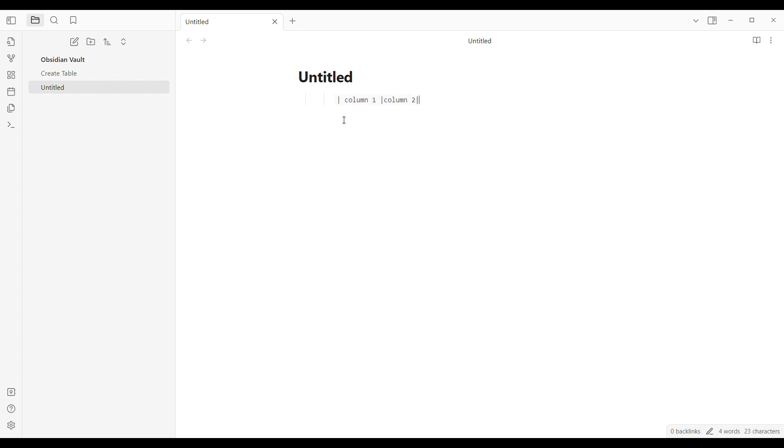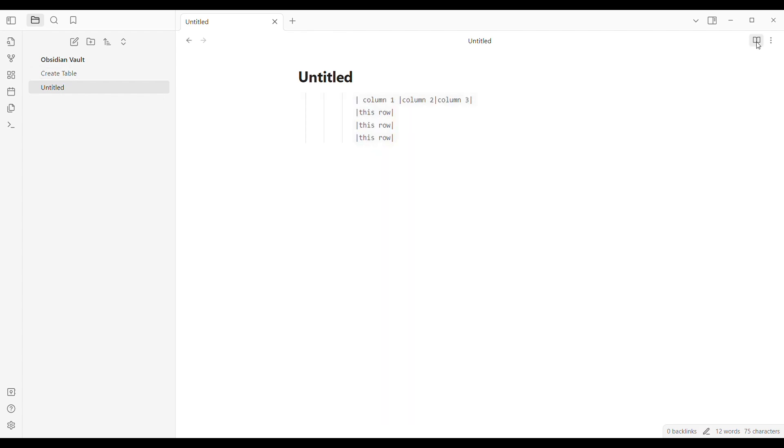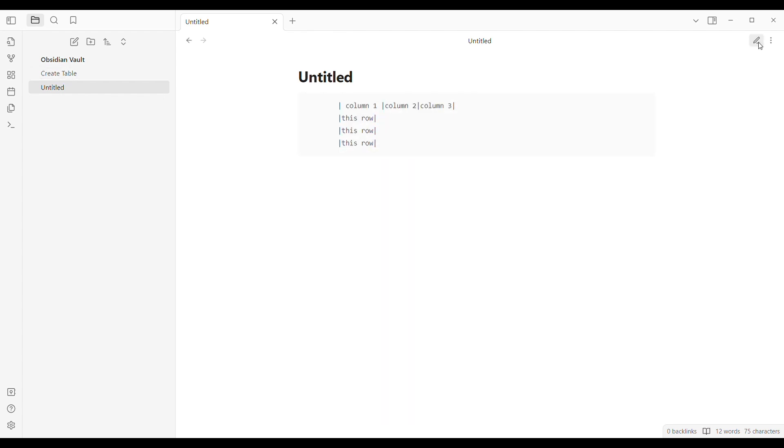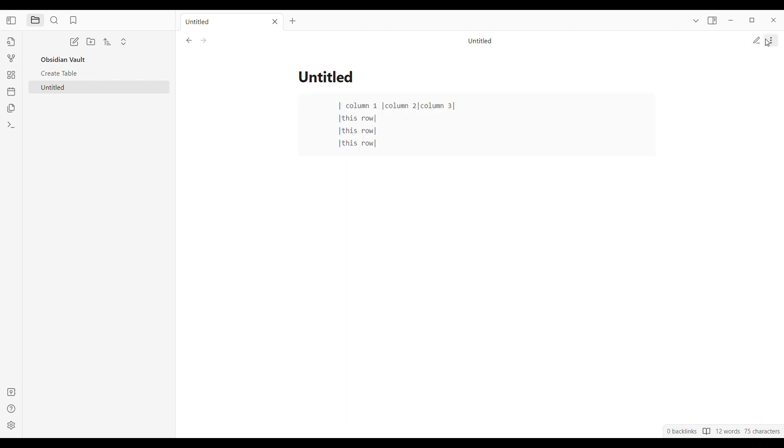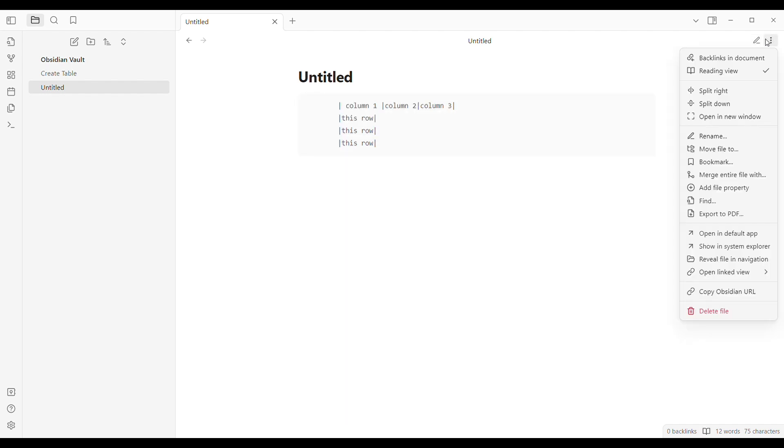Right after that, for adding rows for your column, type in this row along with the symbol right here. Also, you can change the view in here if you want to see it in a reading mode or in the edit mode. And that's it, that is how you can create a table in Obsidian. Thank you so much for watching.